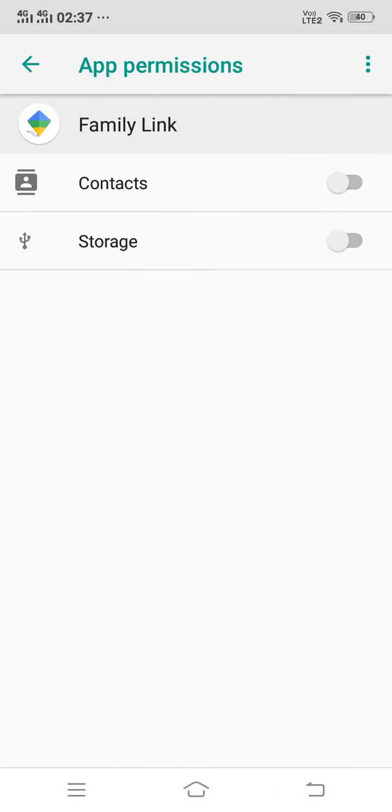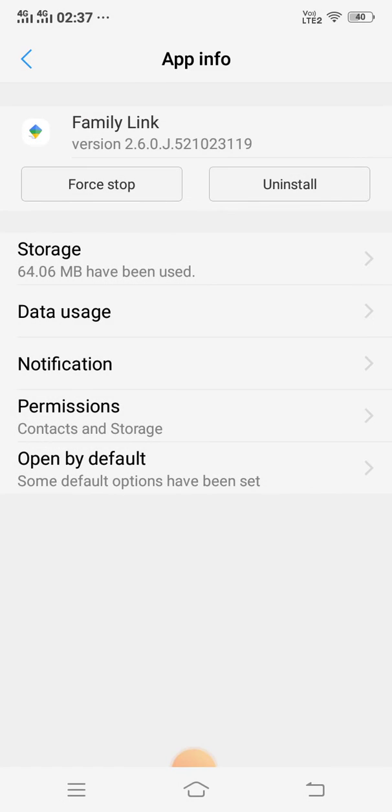Allow all the permissions. After that, restart your mobile. After restarting your mobile, open Family Link again and check if it is working.